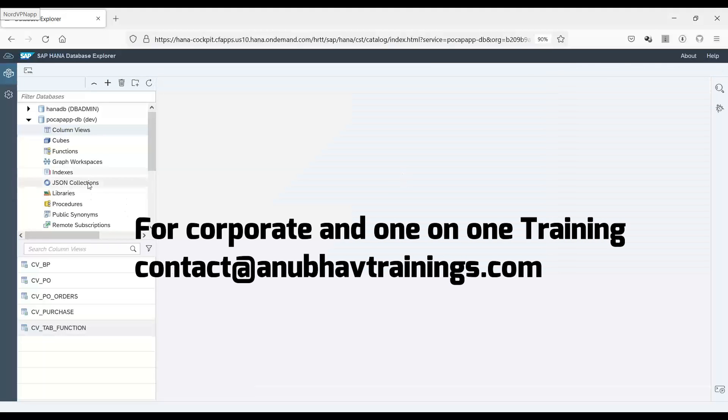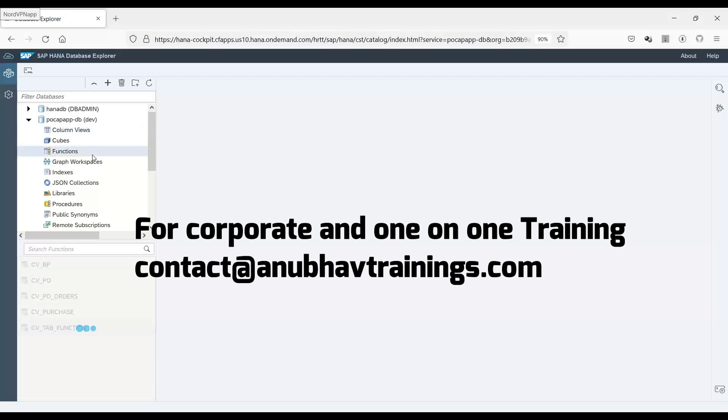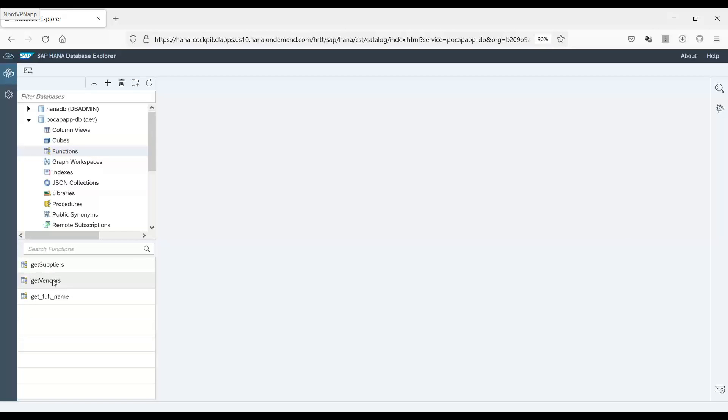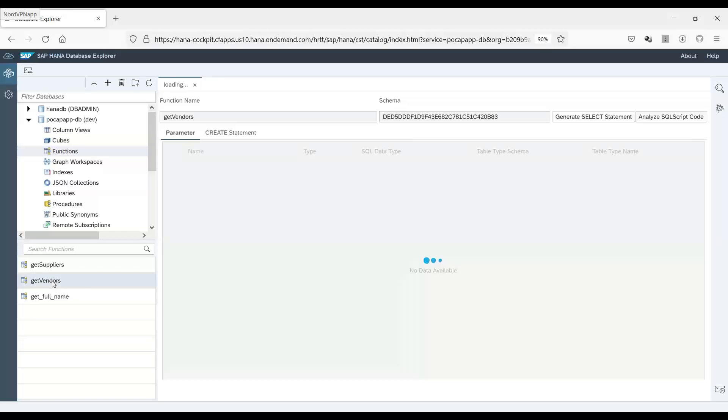So if I go to the functions into my system, you can find here a get vendor function.